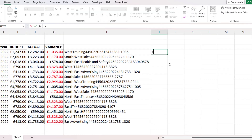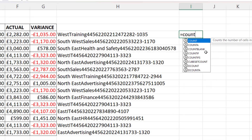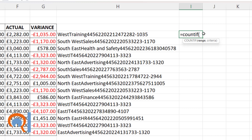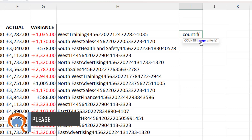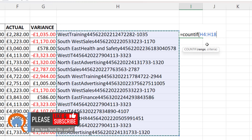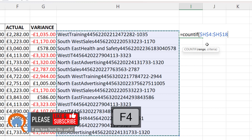Next, I need to count how many times each of these text strings appears in this column, and I can use the COUNTIF function to do that. The range will be the column of concatenated text, and I do need to lock that reference, so I'm using F4 on my keyboard. That gives me the dollar signs.